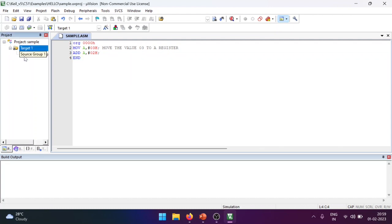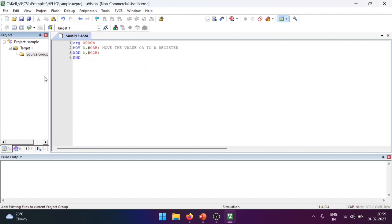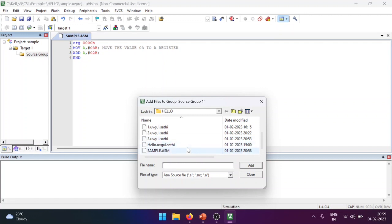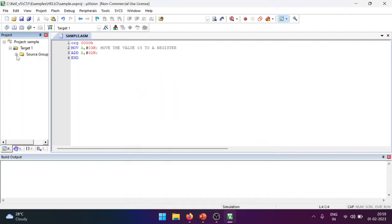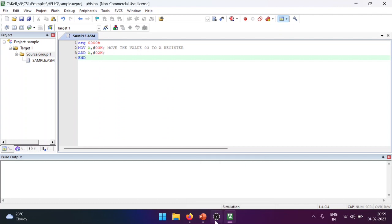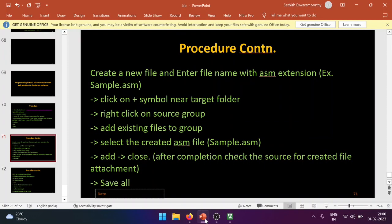After saving, click the plus symbol near Target to expand it. You will see a Source Group. Right-click on it and select Add Existing Files to Group. Select the file 'sample.asm' — if it's not visible, choose to show all files. Click Add, then Close. After adding, click the plus symbol again to verify that sample.asm appears inside the Source Group. Press Save All.